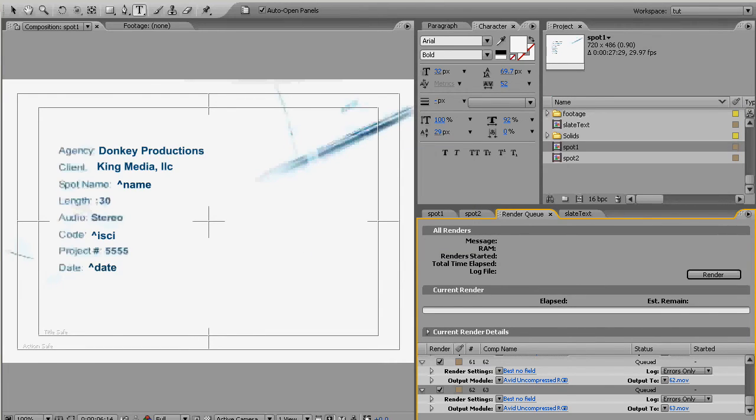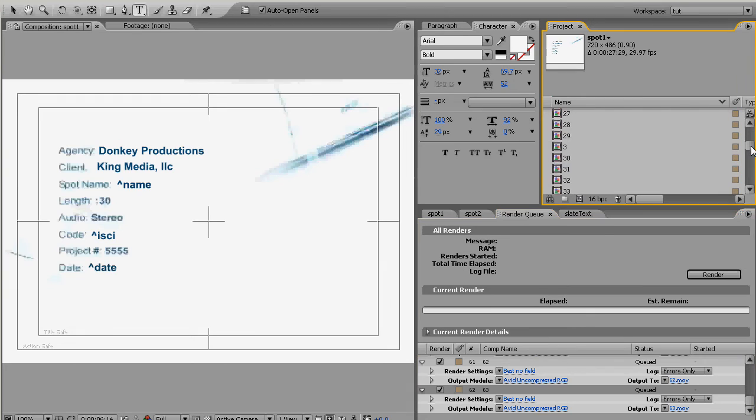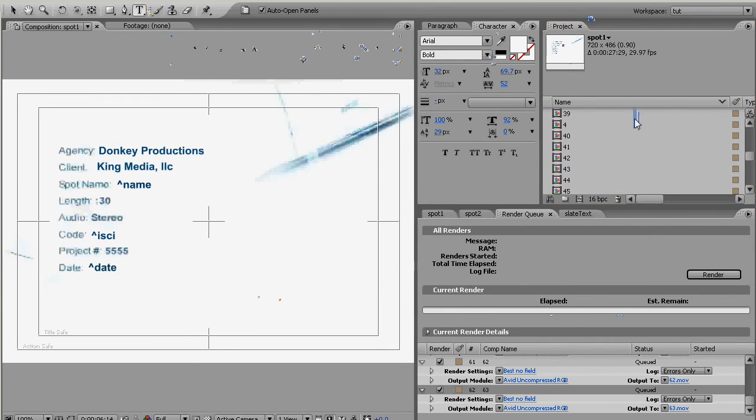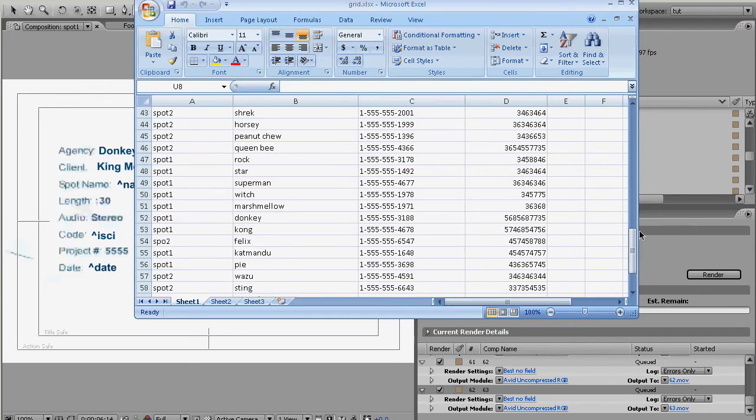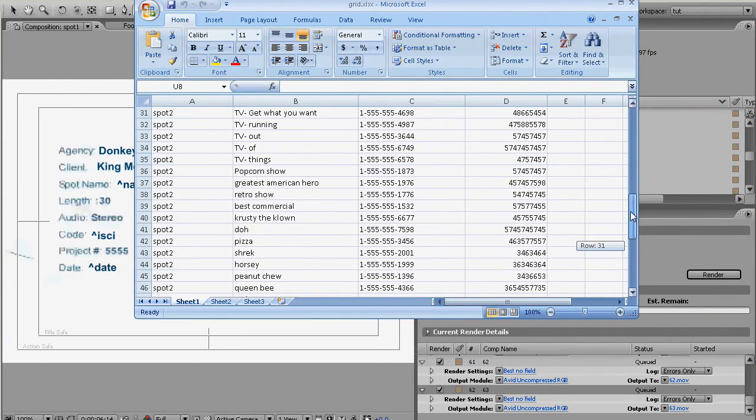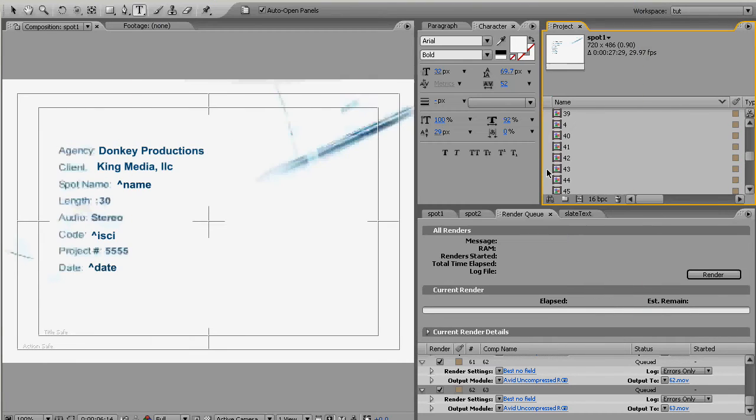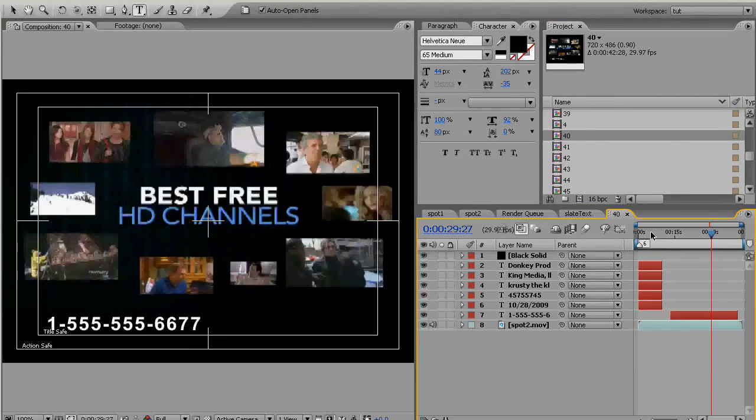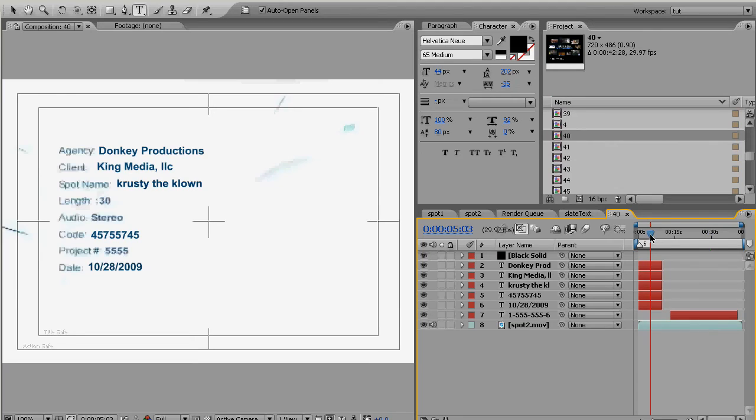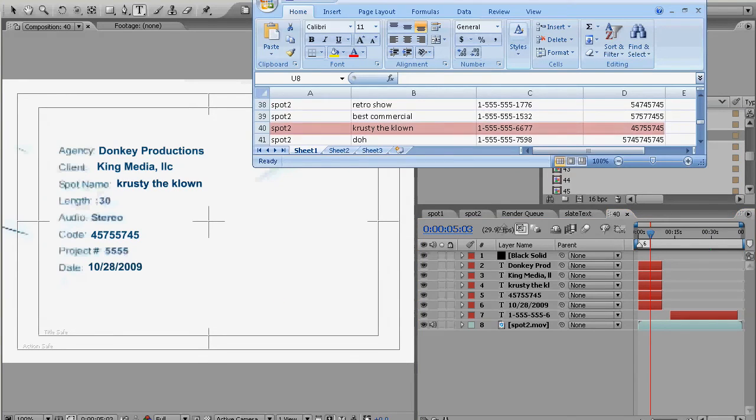And now you'll notice you have lots and lots of compositions that have numbers. Those numbers correspond with the line in the text document. So line 40 if we go and look for the comp named 40 it should have grabbed SPOT2 which it did.